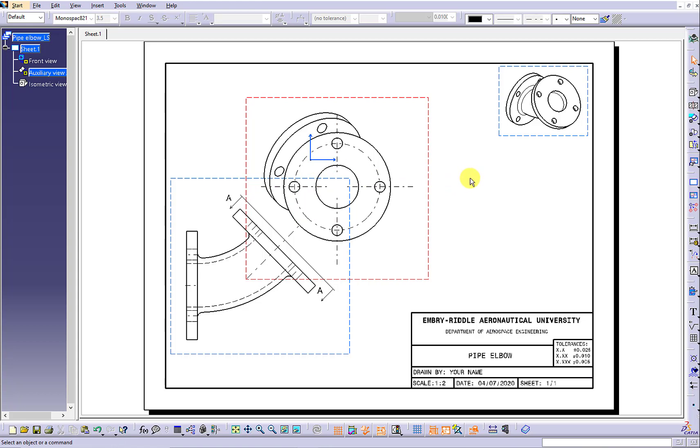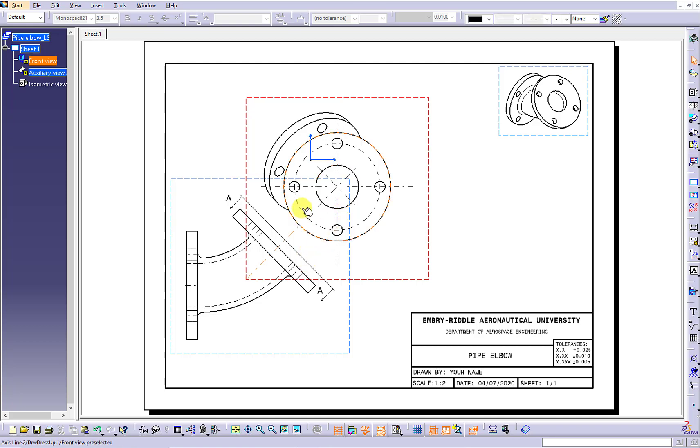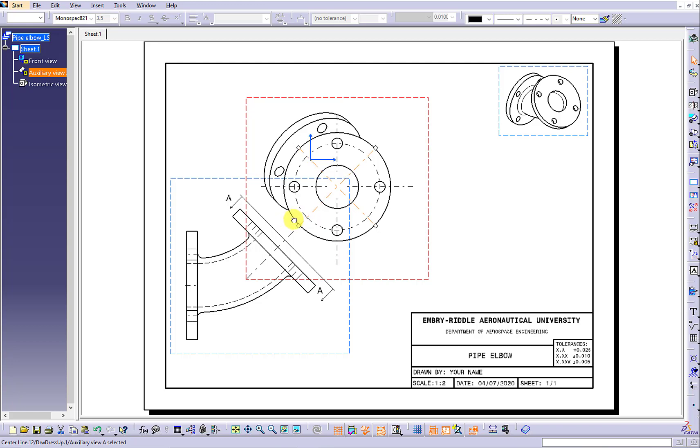Continue to use the center line with the reference to click the circular edge of the hole and the circular edge of the face to generate a center line which is projected off the front view.